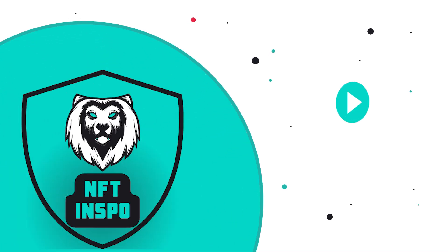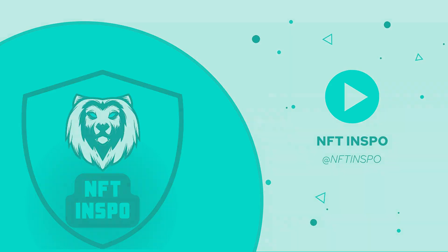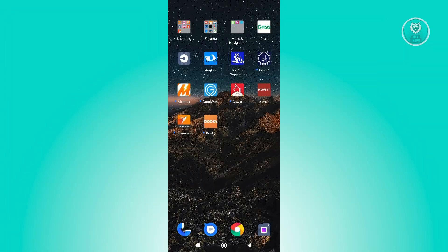Hey guys, welcome back to NFT Inspo. For today's video, we are going to show you how to view referral code in GCash. So if you're interested, let's start our tutorial.